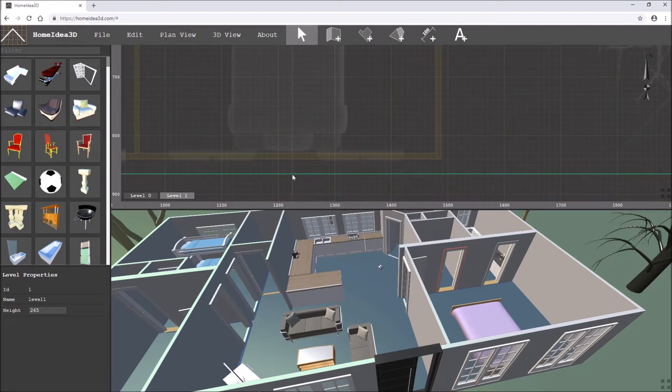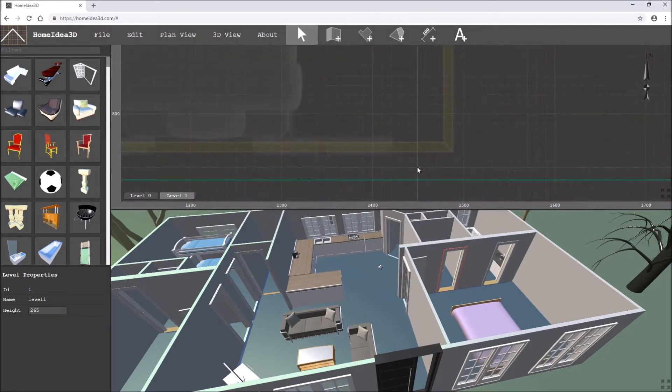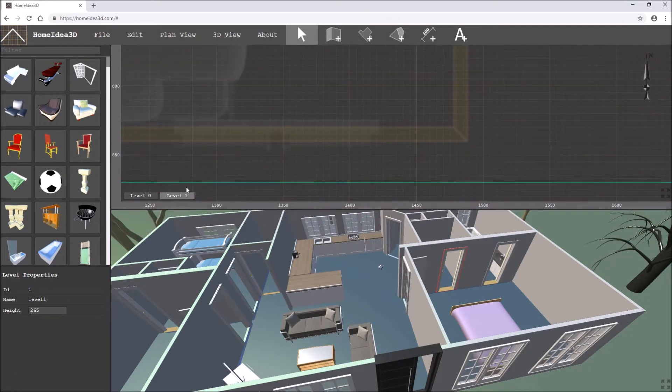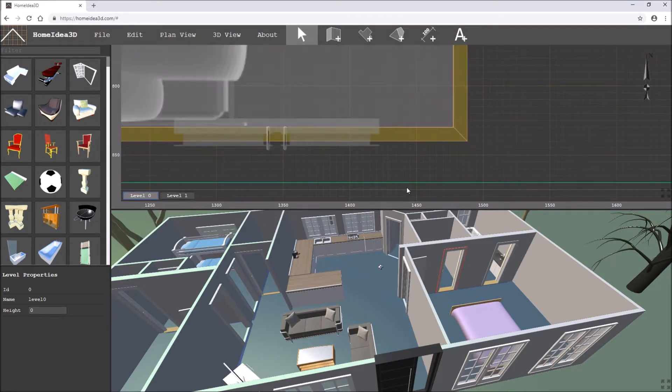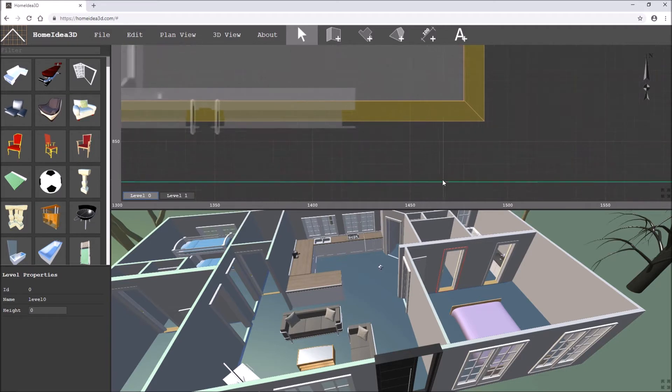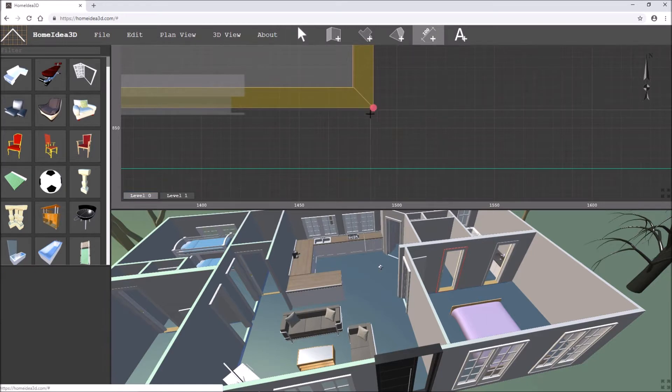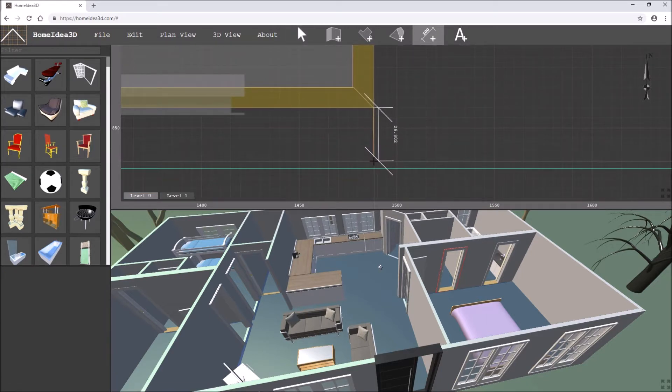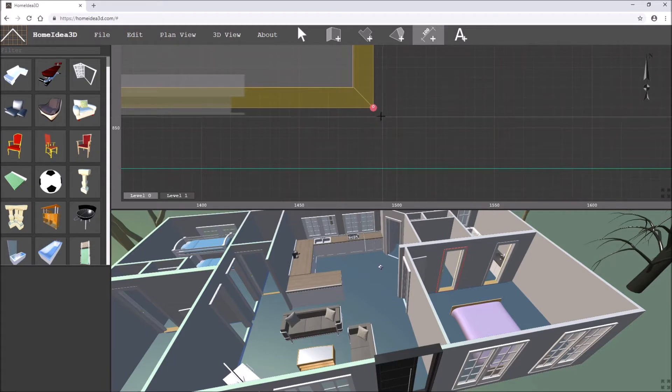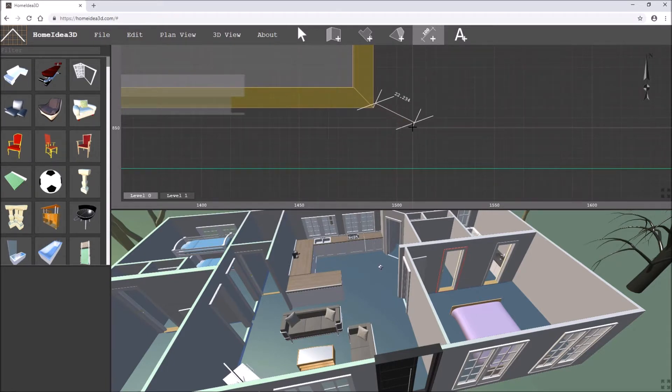I'm going to position them 30 centimeters away from the edges of the walls, so let's just get 30 centimeters there. Looks like I got 30 centimeters already.